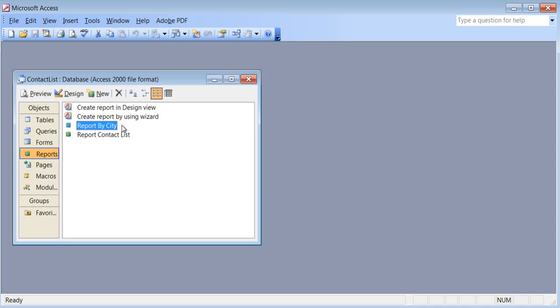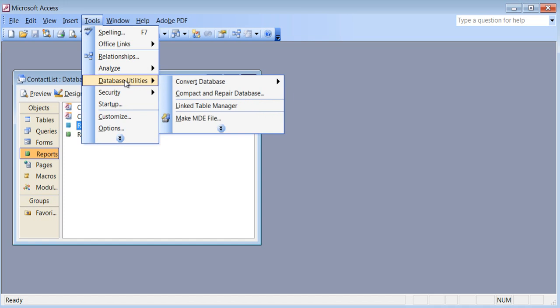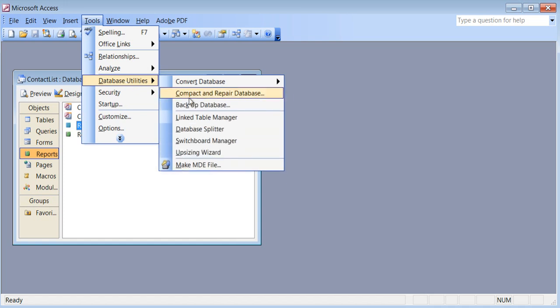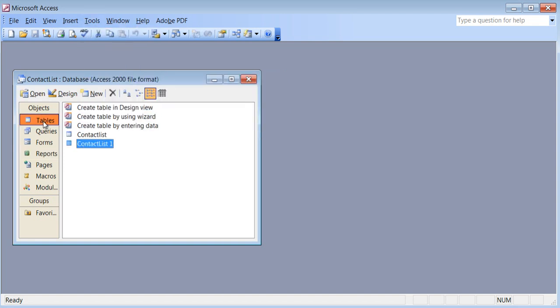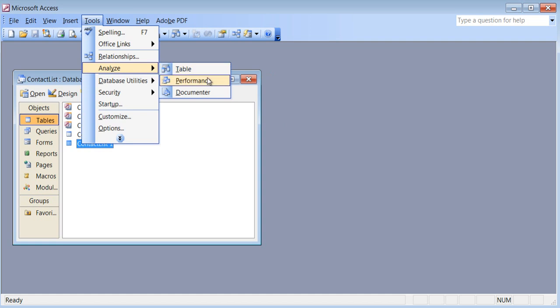The next thing I'm going to show you is what is called a switchboard manager. Usually when you go into Access, people don't want you to look at the tables and things like that — they'll just give you buttons that when you click, it will open the form or open the report. So I'll show you how to create a switchboard. You go to Tools, Database Utilities. Up here you'll find questions about compacting and repairing a database, or analyzing — you just go to Tools, Database Utilities and do compact and repair, or analyze the table or performance depending on the question.